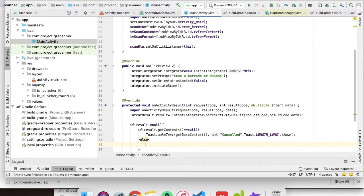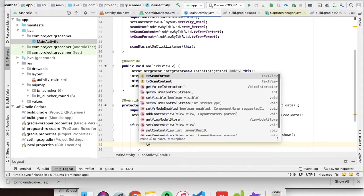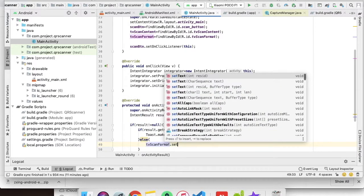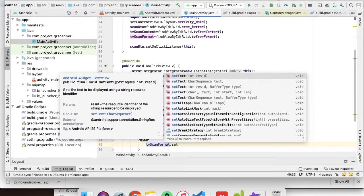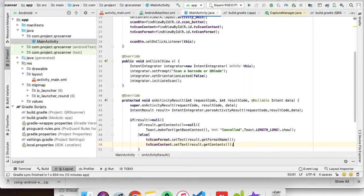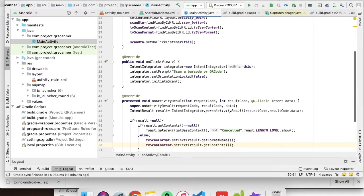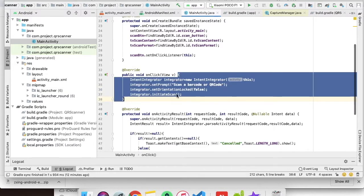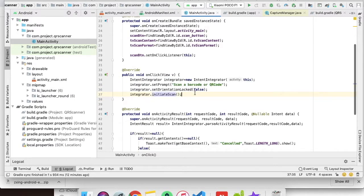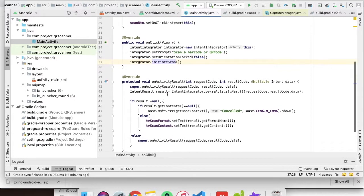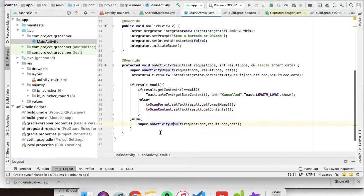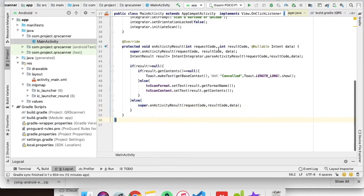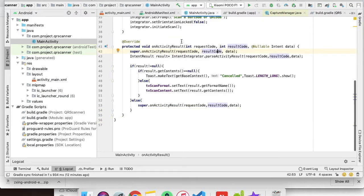If the result is not null, we will get the result and show it to the screen. As you can see, we have the onClick event. On click, the user will initiate the QR scan, and onActivityResult will show the result of the scanned QR code.